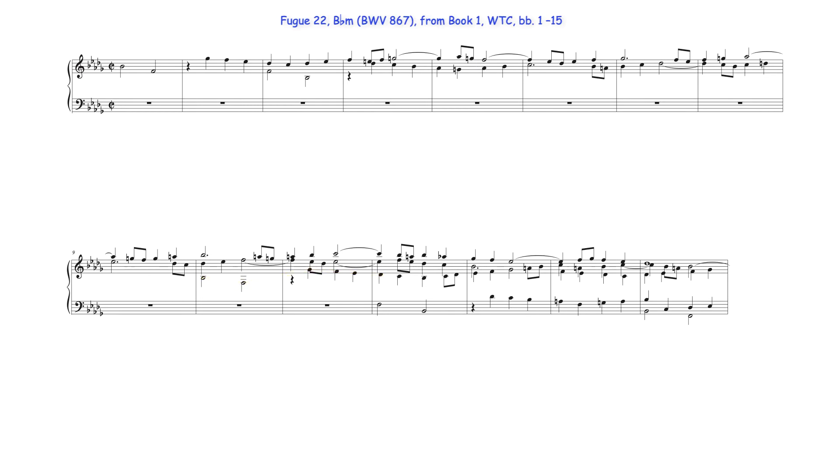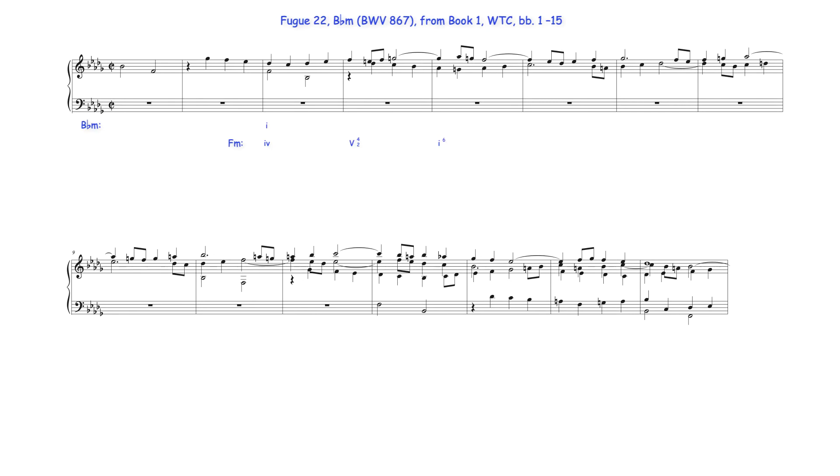While this fugue doesn't use a modulating subject, inclusion of G and E natural in these bars along with an underlying progression which may be heard as a 4-5-1 cadence in the work's dominant minor key F minor suggests the brief move into or onto the dominant.